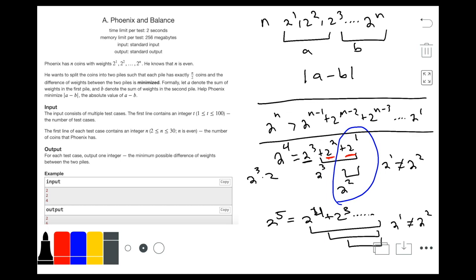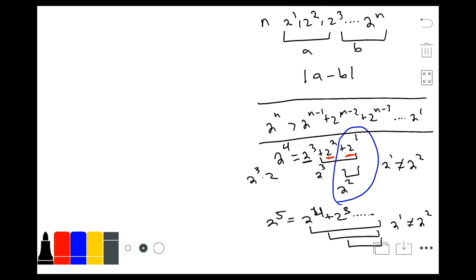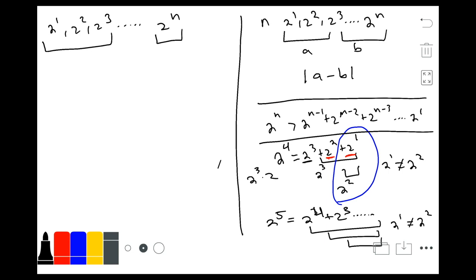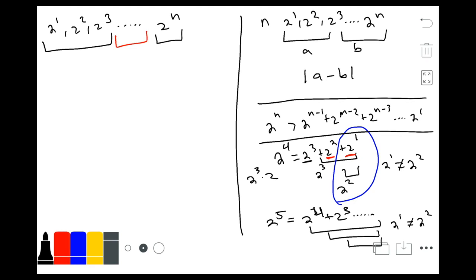Now let's move on to how we're actually going to solve this problem. What we have discovered is that for both groups, we want to pair the largest with the smallest weights. Because we already know that 2 to the power n is going to be the largest no matter what, we pair it with all of the smaller weights. And then we also want to pair all the middle weights as a separate group. So we have the largest minus the middle weights — this is how we want our pairings to work.